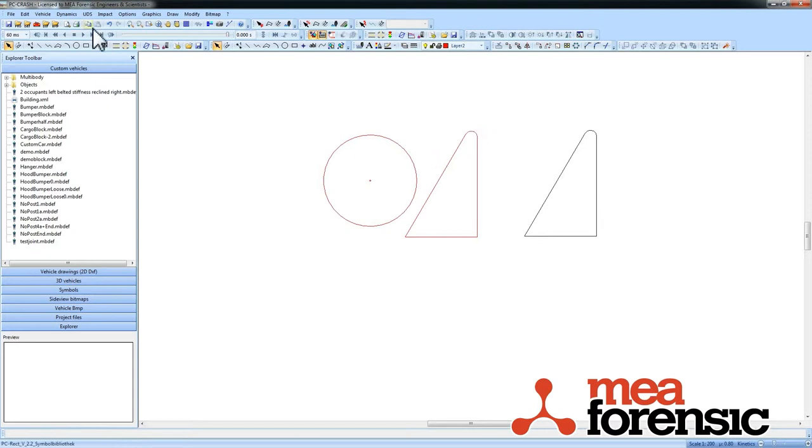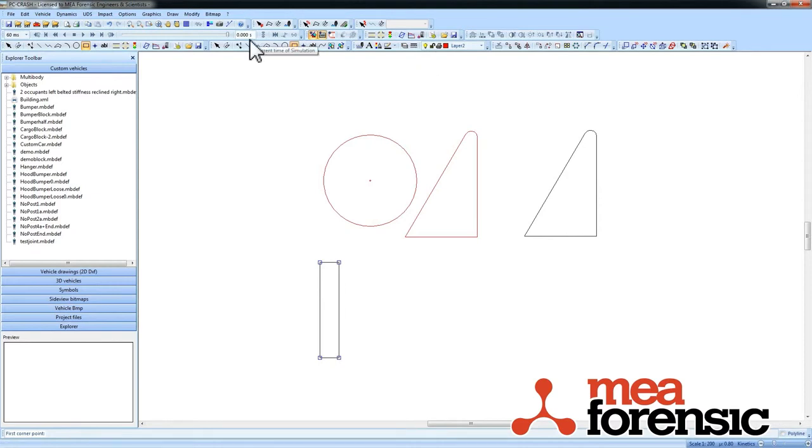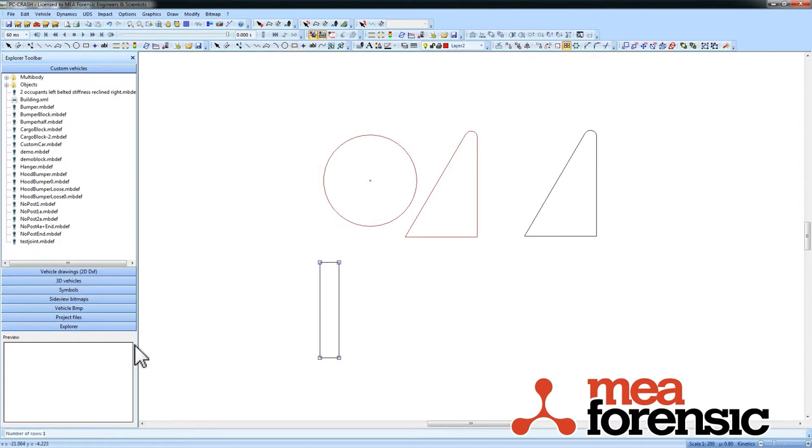There's another copy feature which is kind of neat. Let's say I've got a rectangle here. There are array copy commands. So you can see I do a rectangular or polar array copy. If I do a rectangular array, I say how many rows I want. So in this case I want one row,